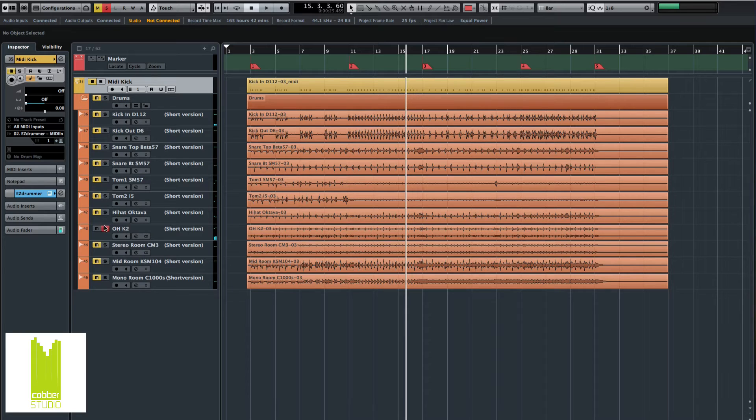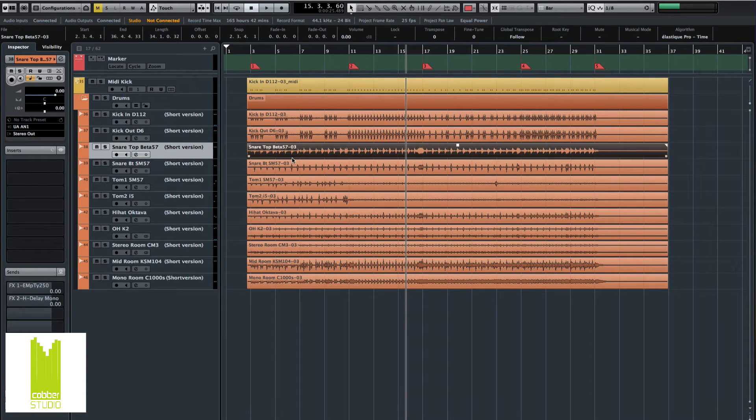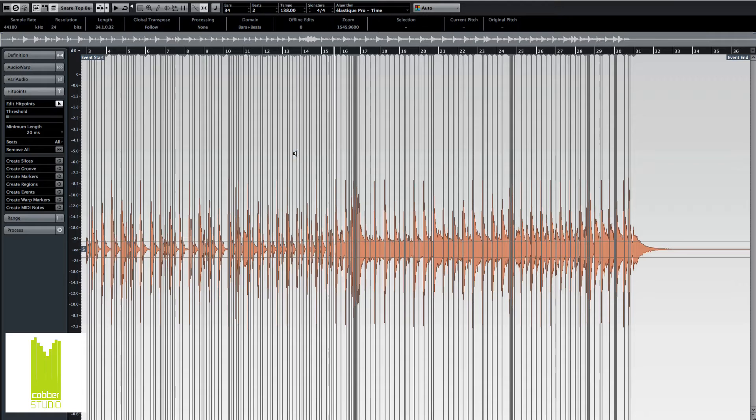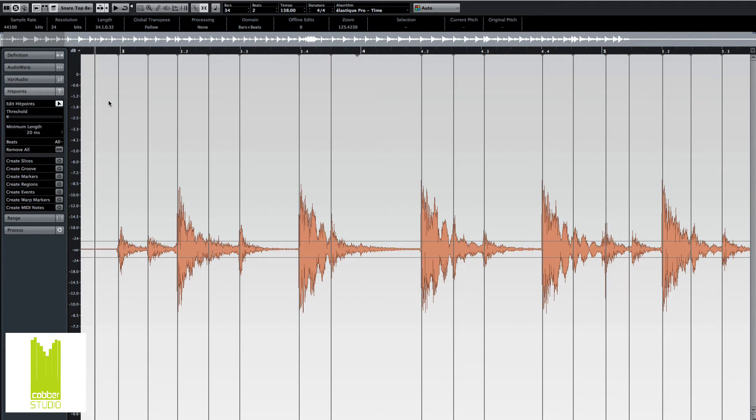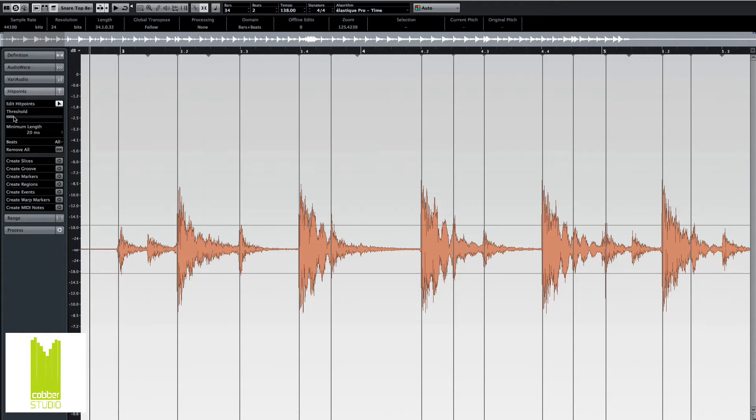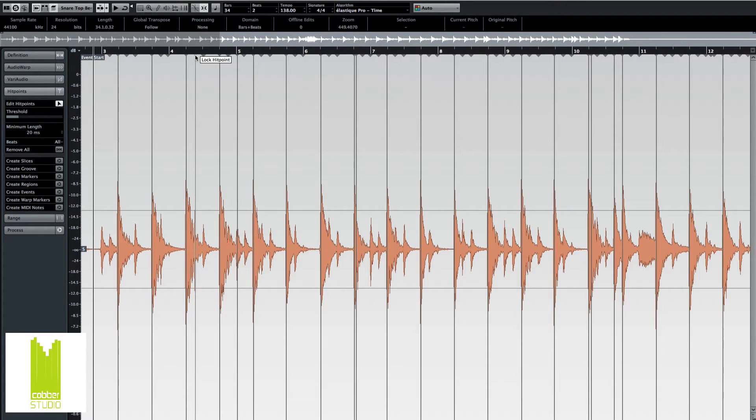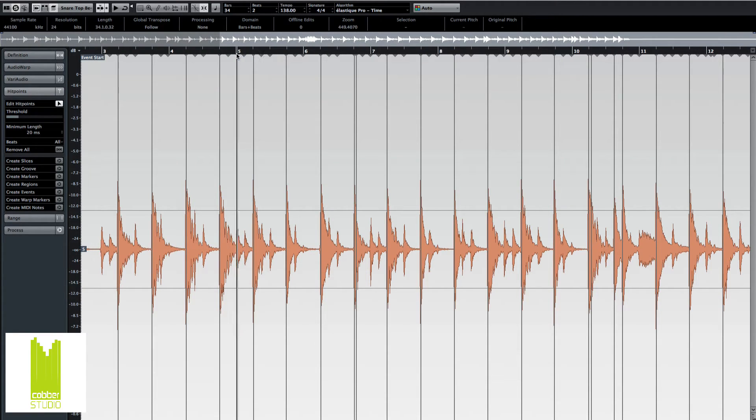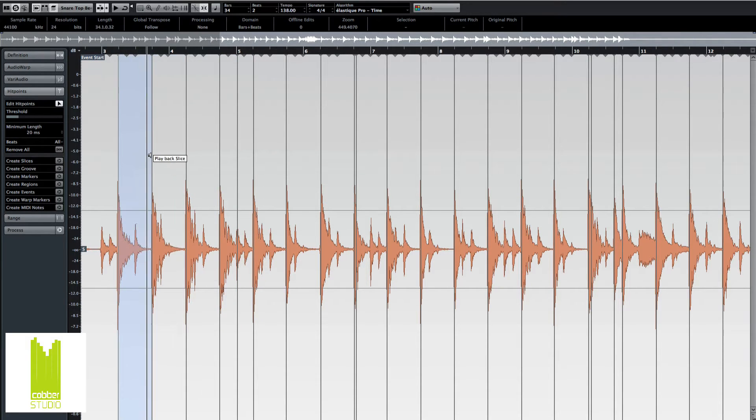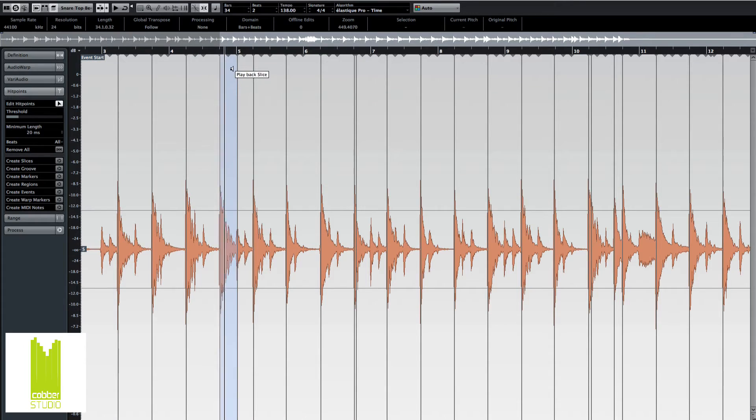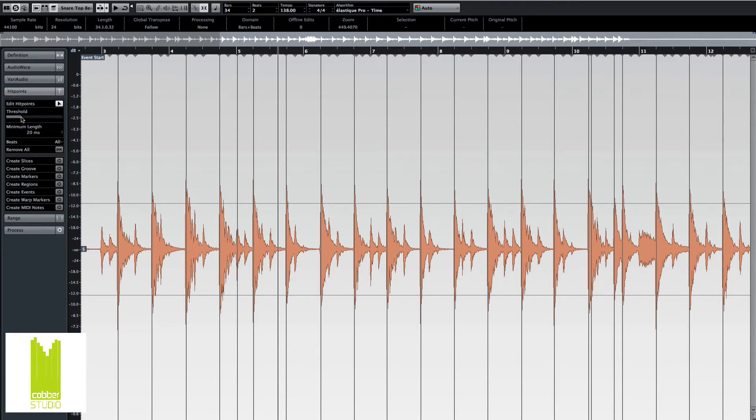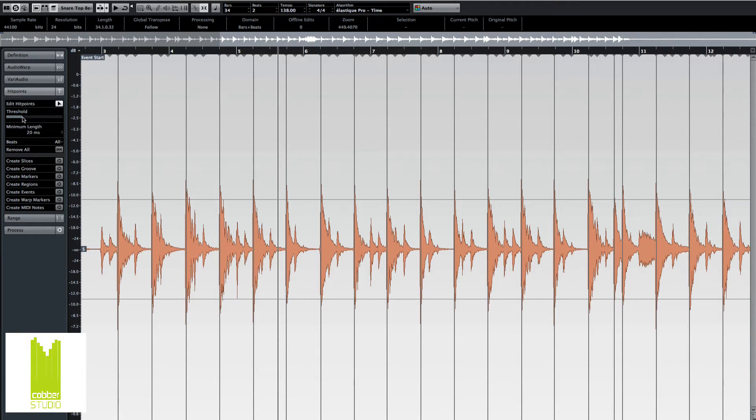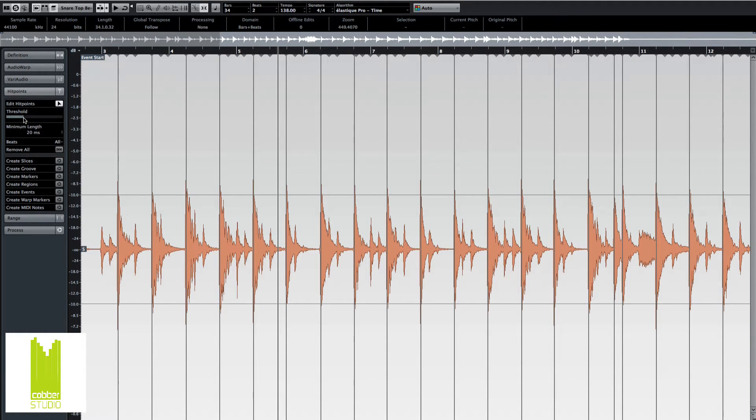Let's do the same thing, but this time with the snare. Double-click to get into the sample editor and adjust the threshold. We'll have to listen back. I think I actually raised the threshold a bit. There.